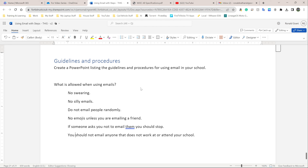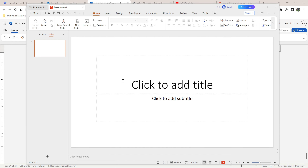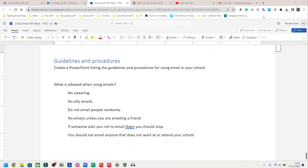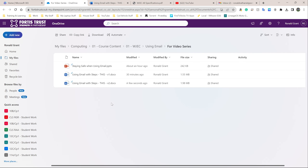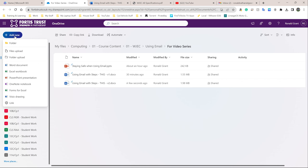I'm going to do mine on OneDrive. For my students: please pause the video, go on to Microsoft Teams — I've shown you already how to create a new PowerPoint in previous videos — go ahead and create a new PowerPoint. I'm going to be using PowerPoint online, so I'm going back to my OneDrive folder and clicking on Add New.